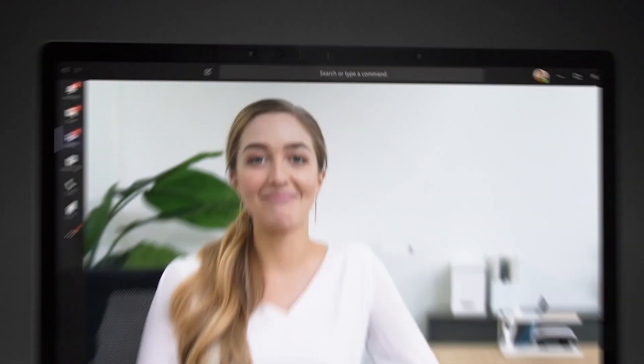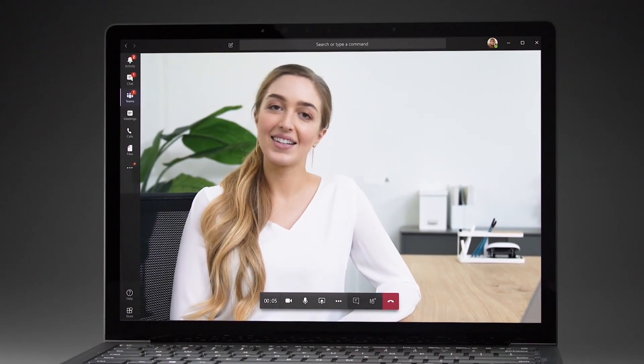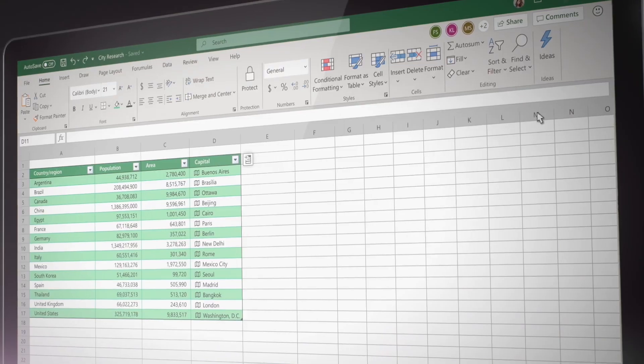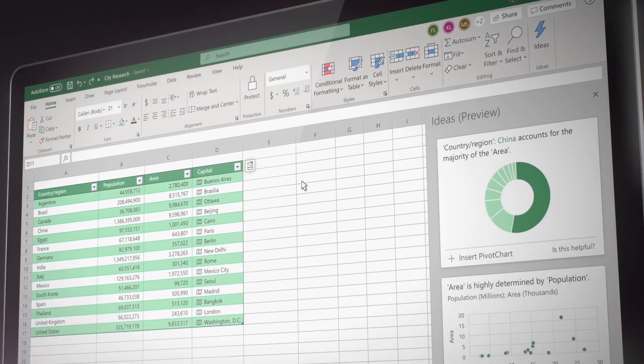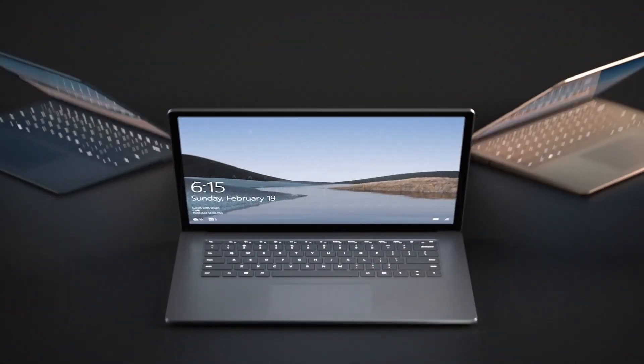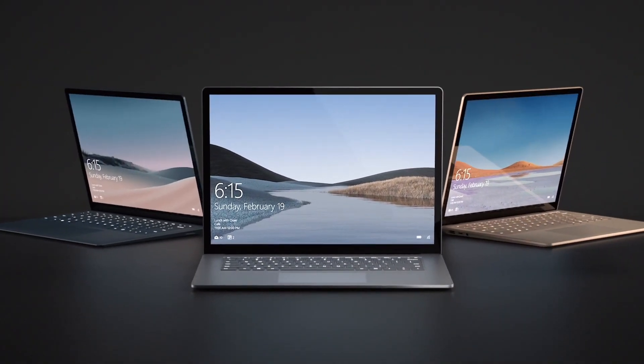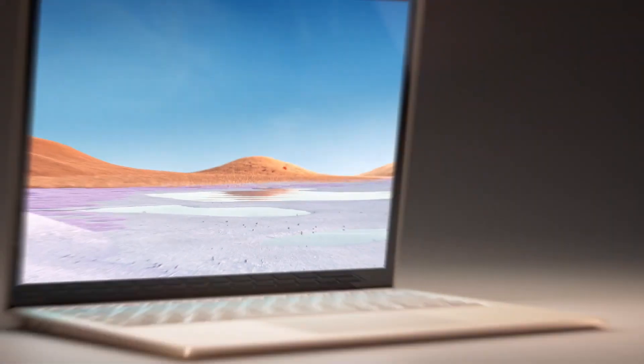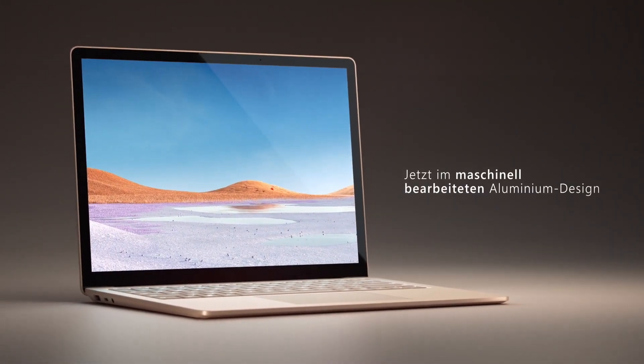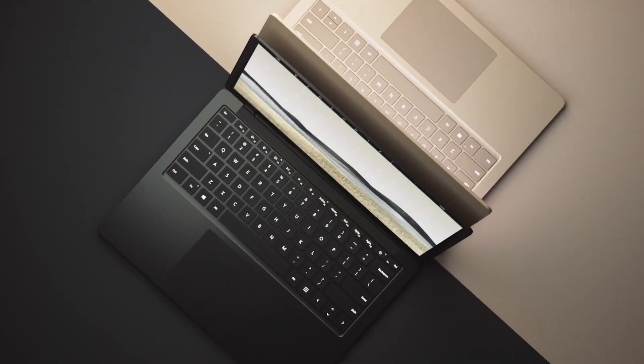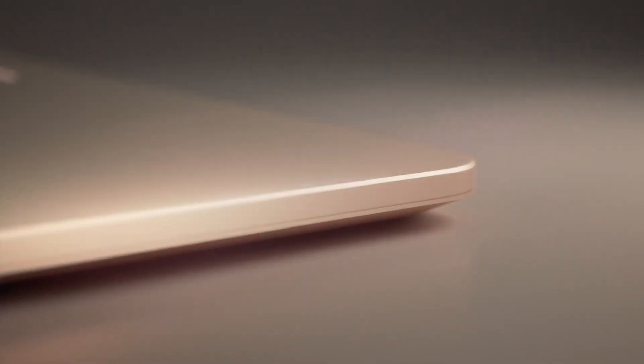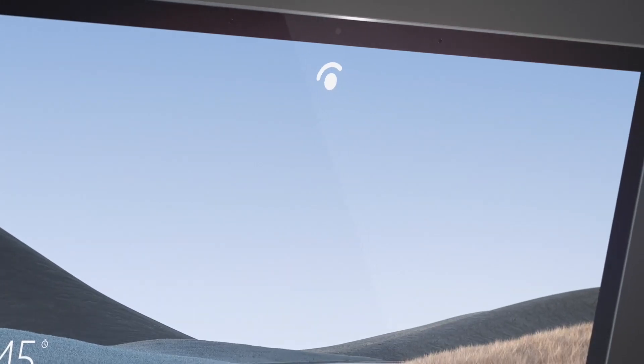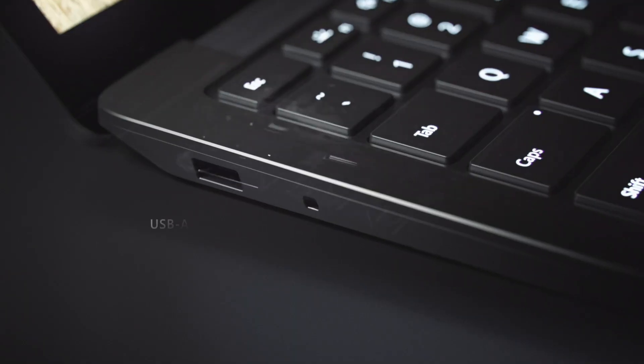The laptop's keyboard is designed for comfort and precision with a backlit Alcantara fabric covered palm rest and a dedicated row of function keys. The laptop also features dual far field studio mics for crystal clear video calls and an improved webcam for enhanced video conferencing. With Wi-Fi 6 and Bluetooth 5.0 connectivity, you can stay connected to the internet and your devices seamlessly.